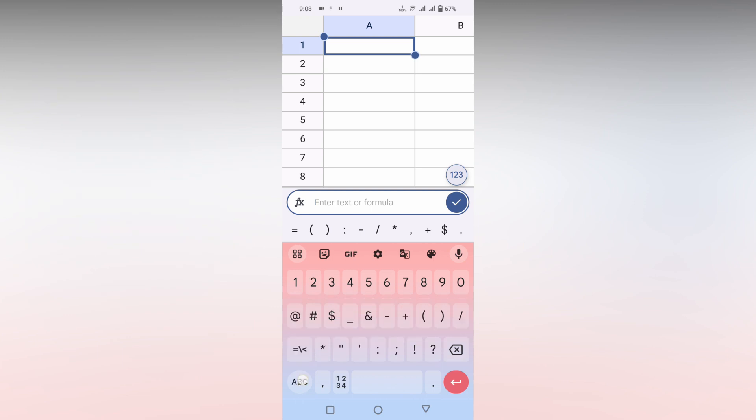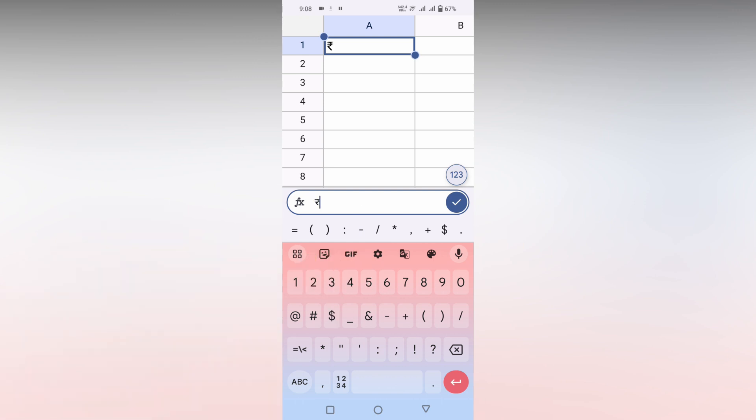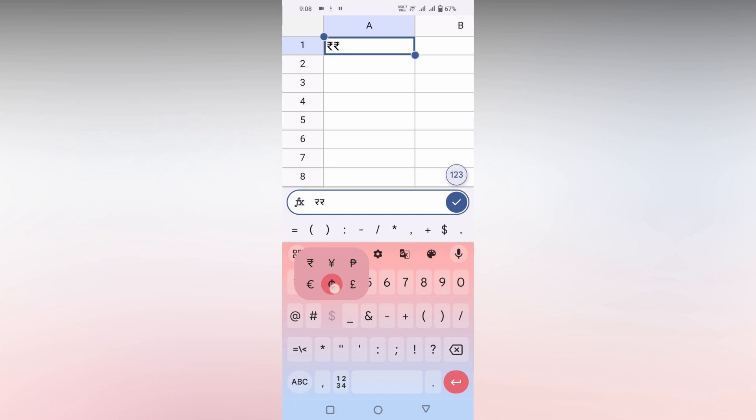Click on the number section and just long press on the dollar symbol. You can see there's a hidden symbol here - the rupee symbol. You can insert the rupee symbol by long pressing on the dollar symbol. It will pop up here. Just select it by moving the selection to the rupee symbol.